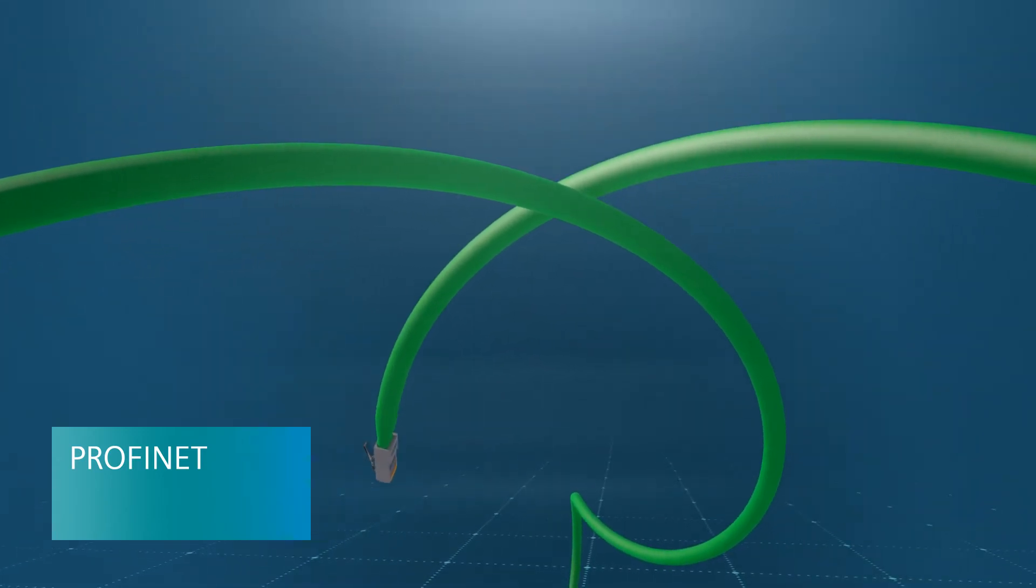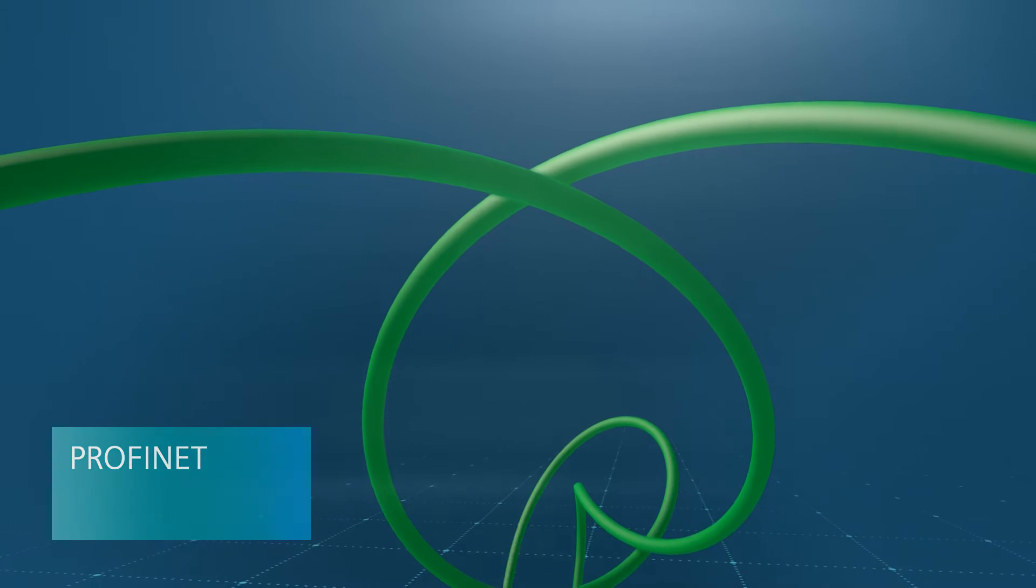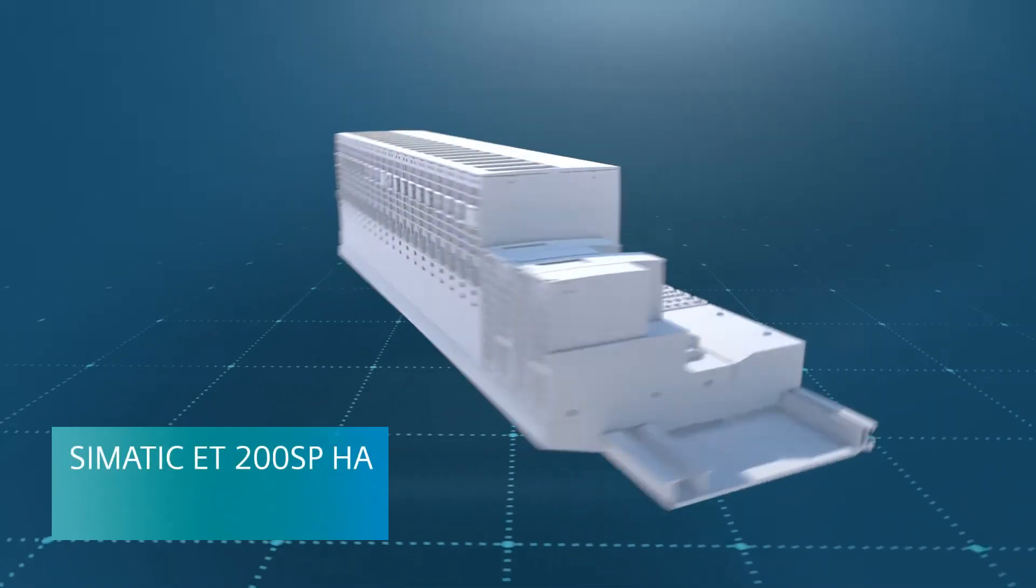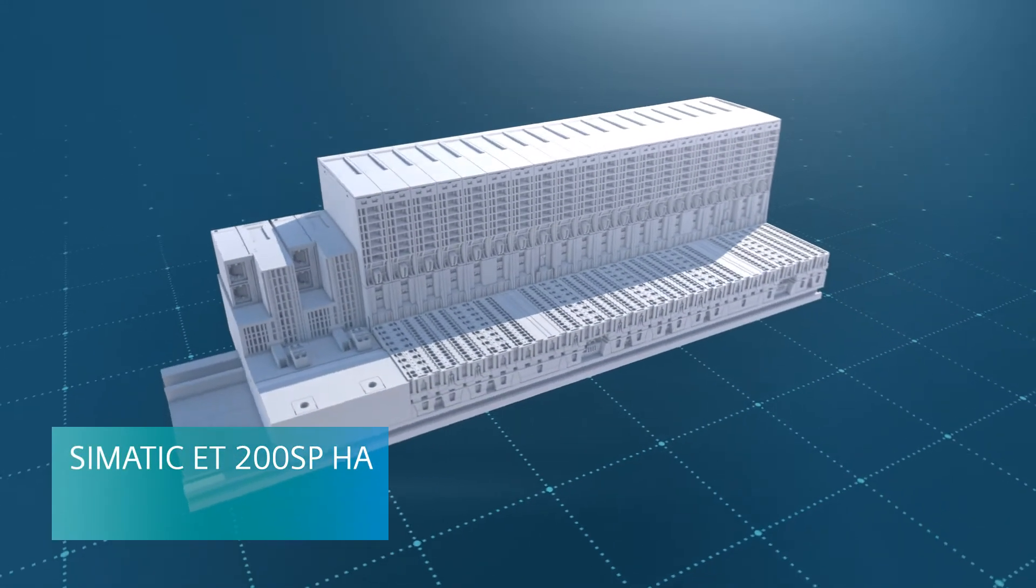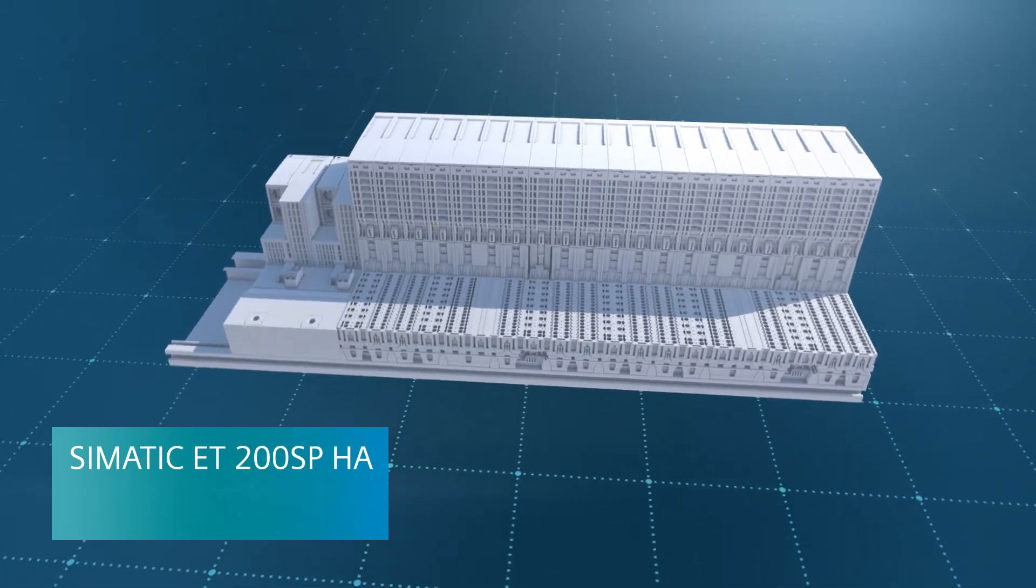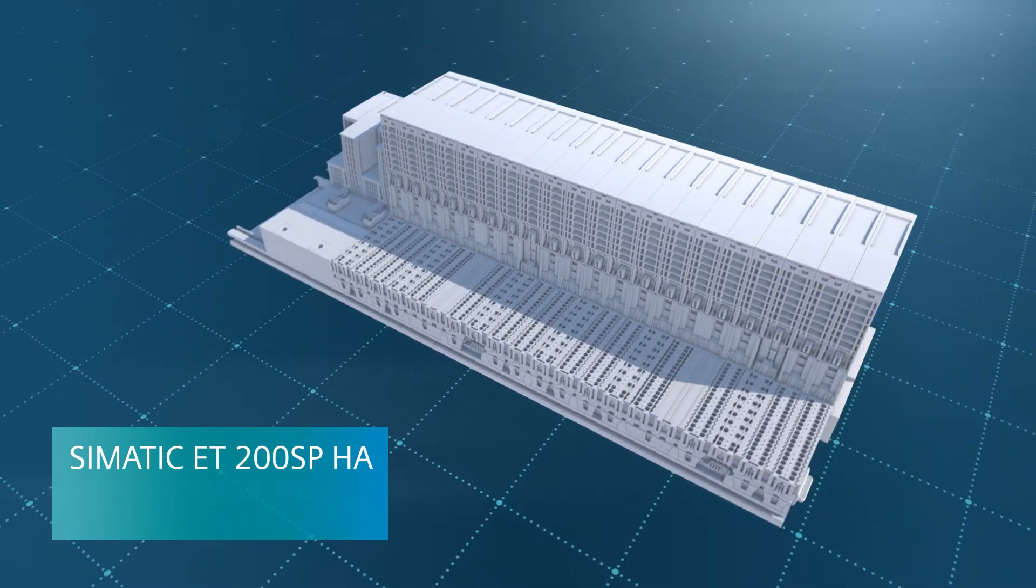fast, flexible, and with high availability. SIMATIC ET 200SP HA as the innovative and compact remote I/O for process industries.